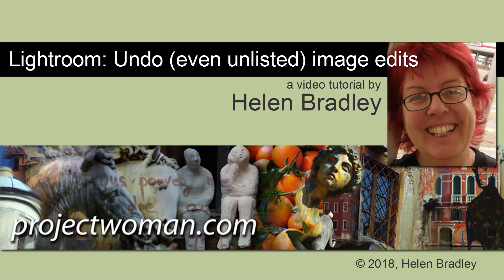Hello, I'm Helen Bradley. Welcome to this video tutorial. Today we're looking at removing developed settings from images in Lightroom.